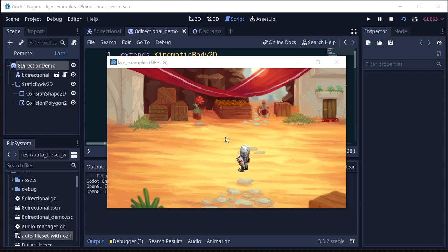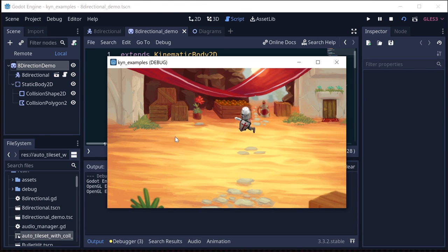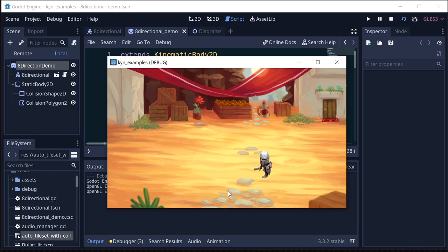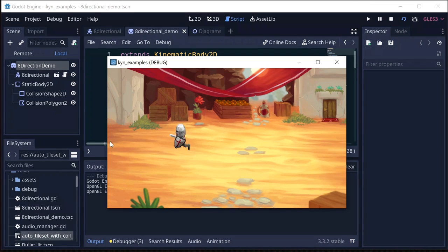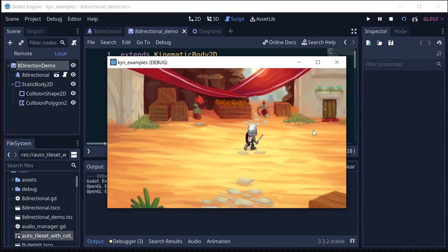And now when we run this with a nice background, we have the perfect effect of the animation matching which way we're going in our eight directional movement.